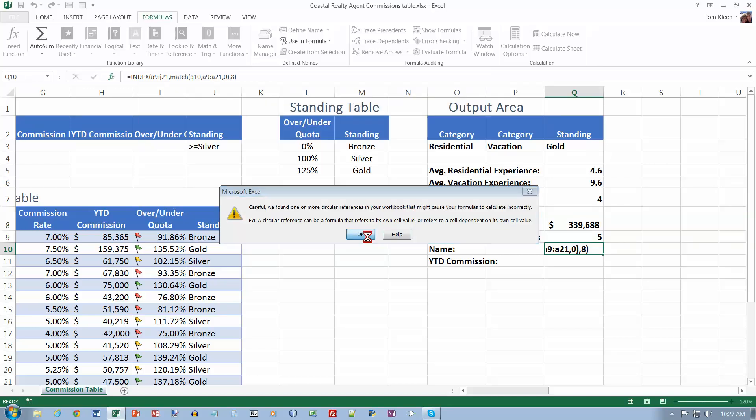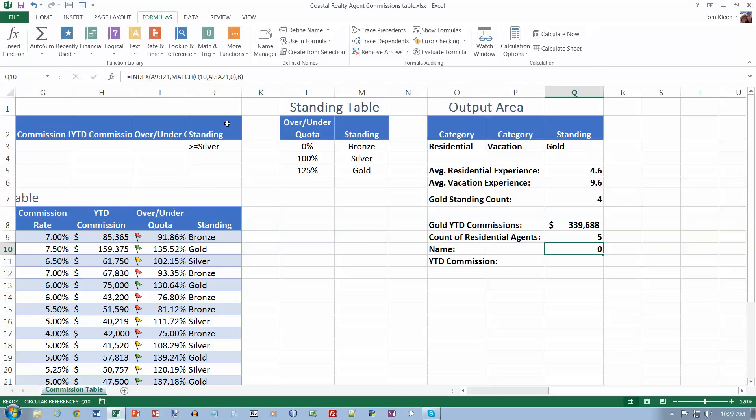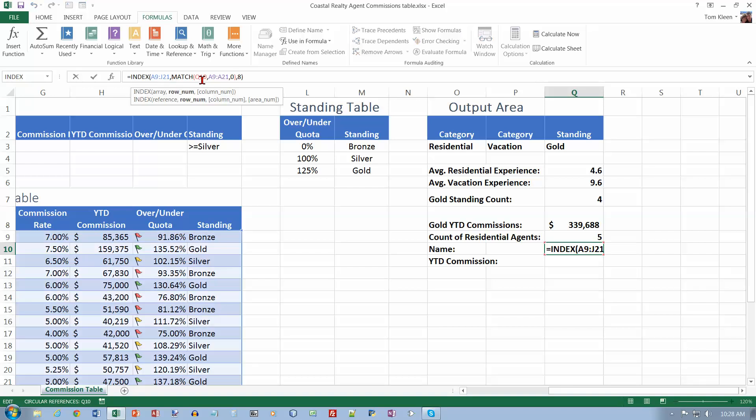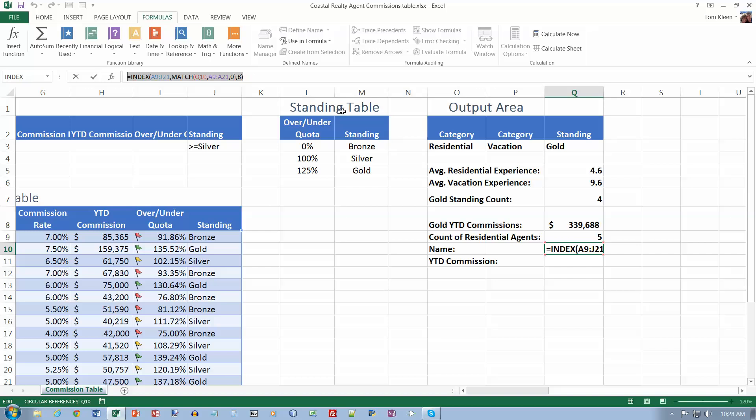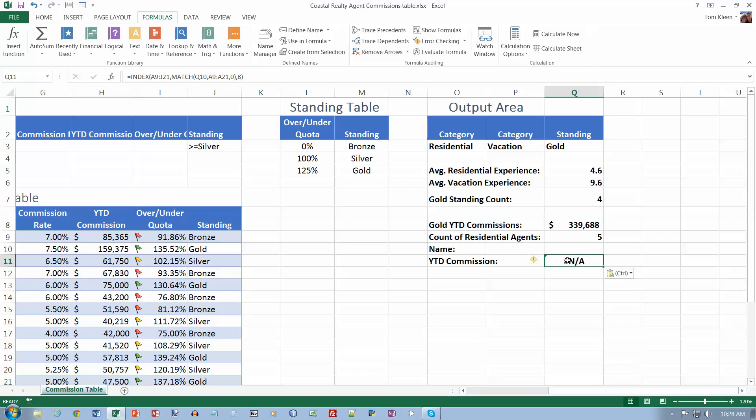It doesn't like that. So let's double check here and make sure it matches what's in the book. Index from A9 to J21, Match Q10, A9 to A21, comma, 0, comma, 8. That is supposed to be in Q11. So let's do a control X there and let's do a control V down there. Let's make sure it got copied correctly. A9 to J21, Q10, A9 to A21, 0, 8. Now let's hit the enter key.